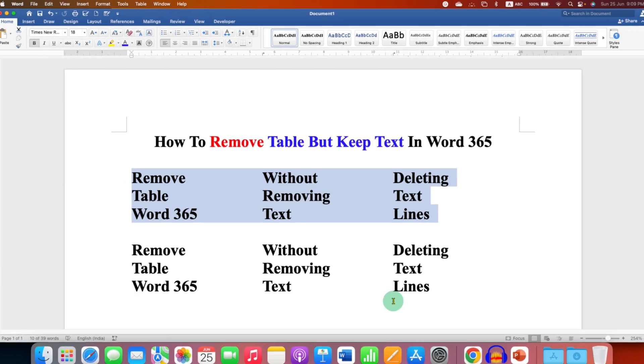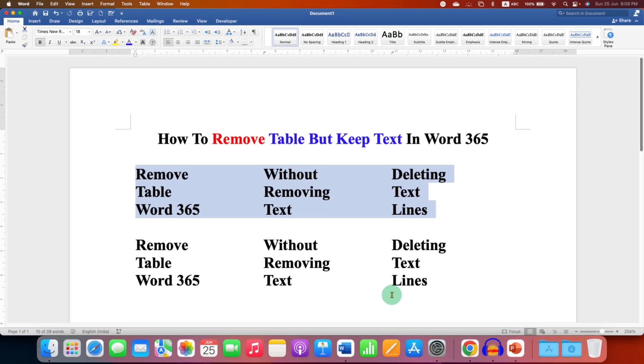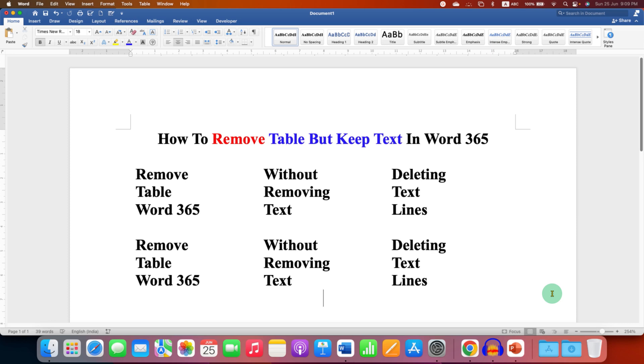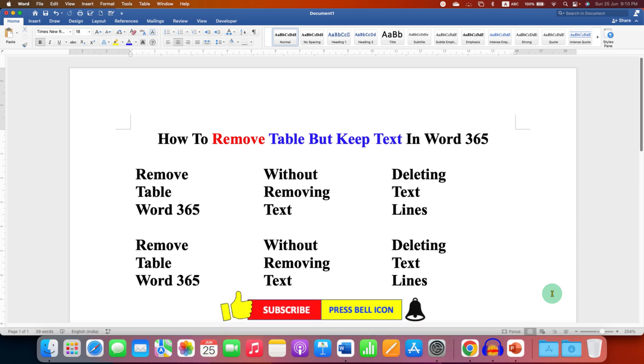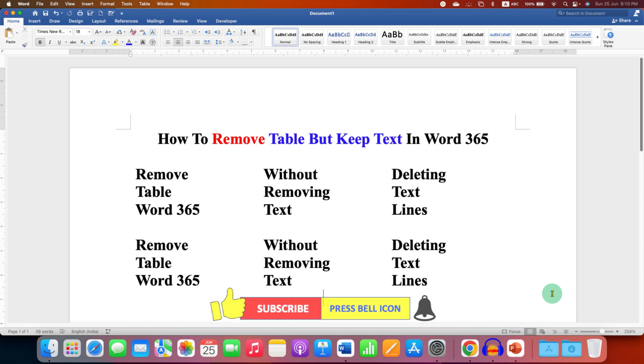To remove table and keep text in Word 365. Check out these useful videos related to table in Word document. Click on that like button, comment below and let me know if this video solved your problem. And don't forget to subscribe and press the bell icon if you want to learn more tips and tricks quickly like these.